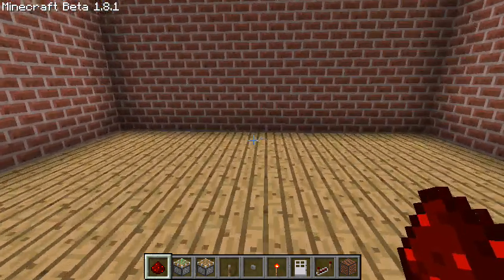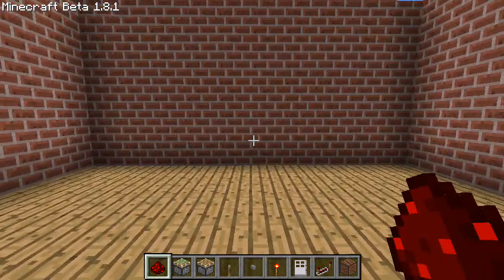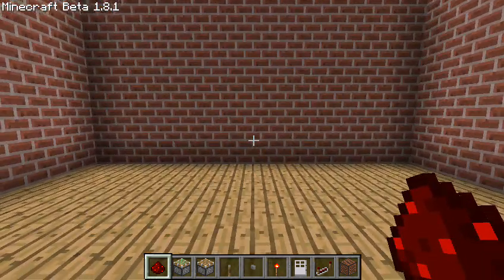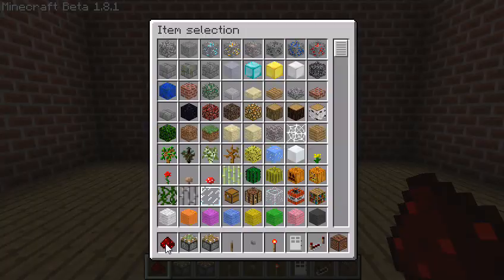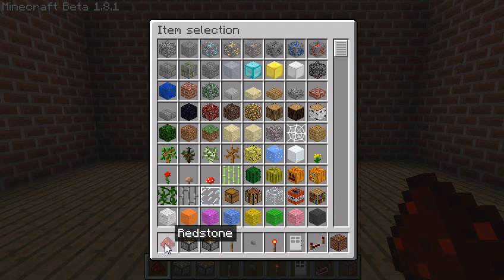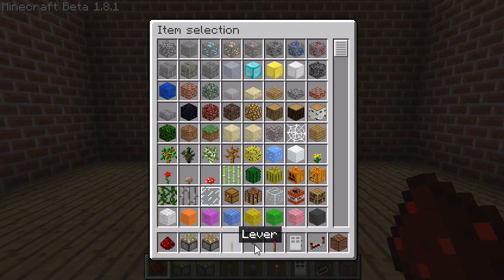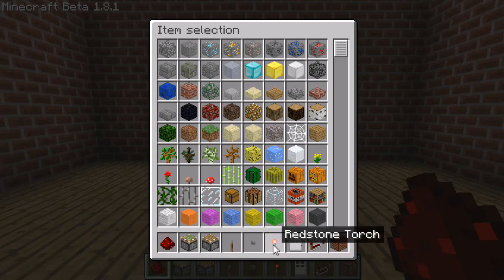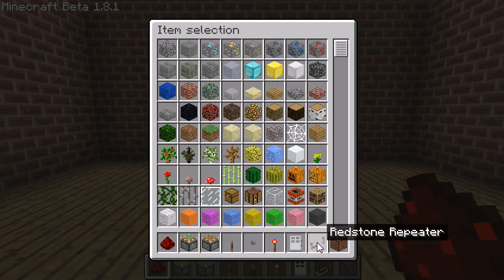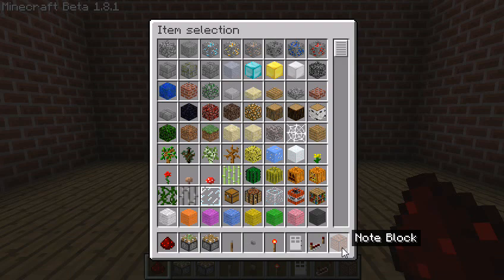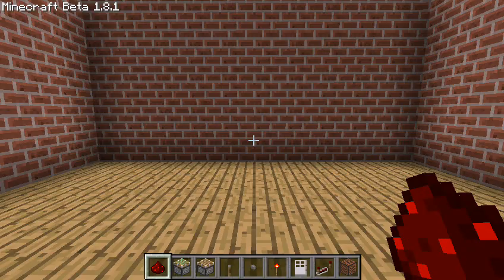In my hotbar, I have the basics: basic Redstone, both types of pistons, levers, buttons, Redstone torches, iron doors, Redstone repeaters, and then to fill up the last slot, I decided to put in note blocks for now.